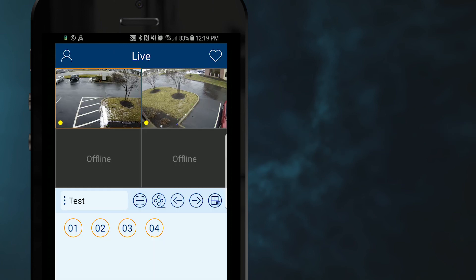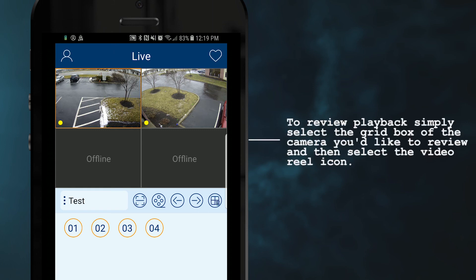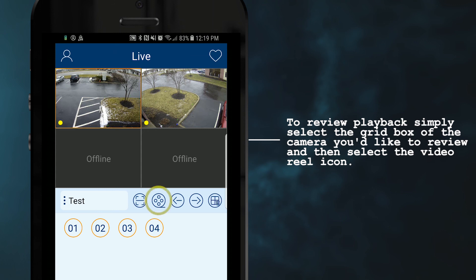Once in live view, if you would like to review playback, simply select the grid box of the camera you would like to review, and then select the video reel icon.